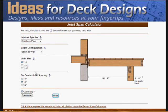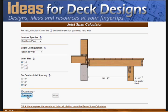It's interesting to see how this works: if you increase the center spacing between joists, look what happens. Right now we've got 10 feet 9 inches, and it's been reduced to 10 feet 2 inches. The overhang has also been reduced. As joists are spaced further apart, they can only span a shorter distance.